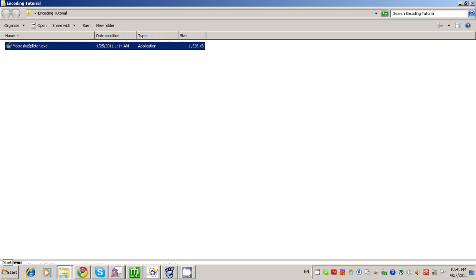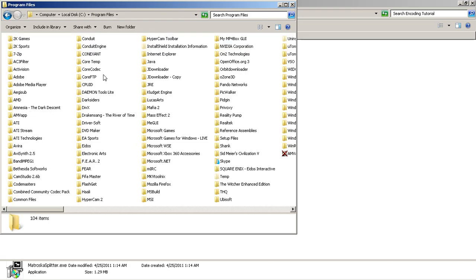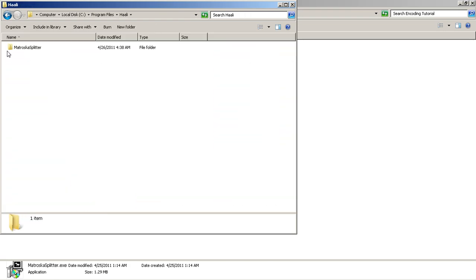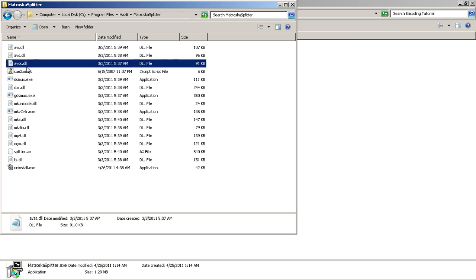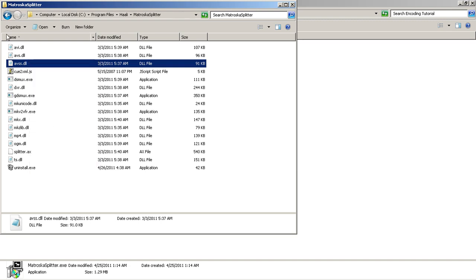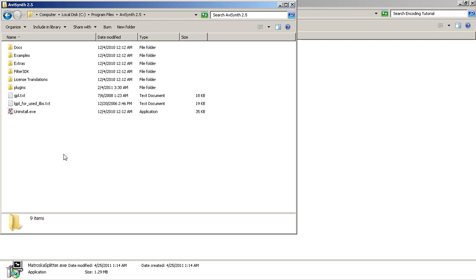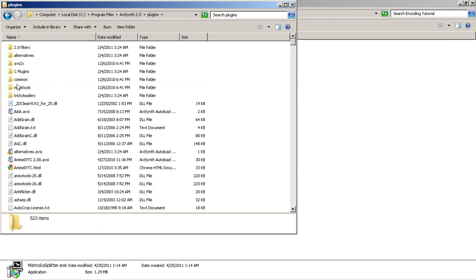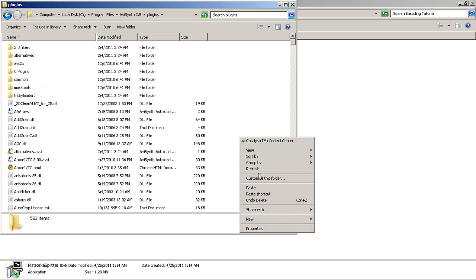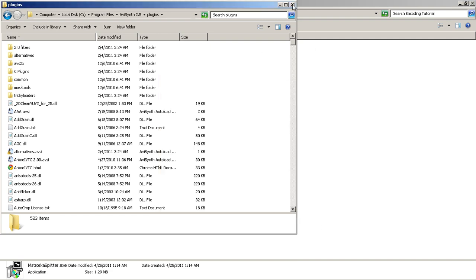After that installs, go to Computer, C, Program Files, and find your Haley folder right here. Go in there and copy this DLL — AVSS.DLL. CTRL-C to copy it, or right-click and copy. Then go back and find your AviSynth folder. Go to the Plugins folder and paste it in there. As you can see, I already have it — paste it in there and you'll be good to go.